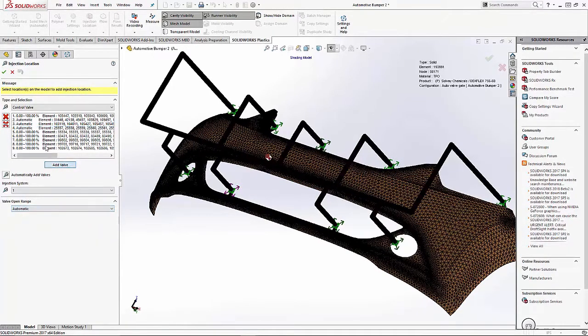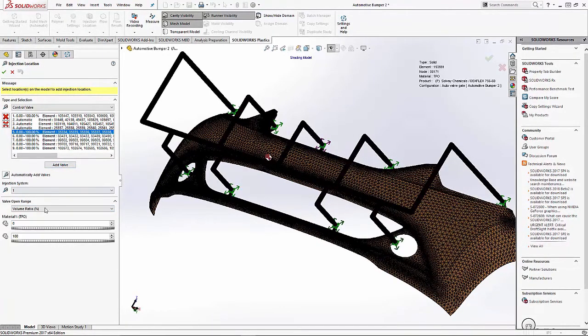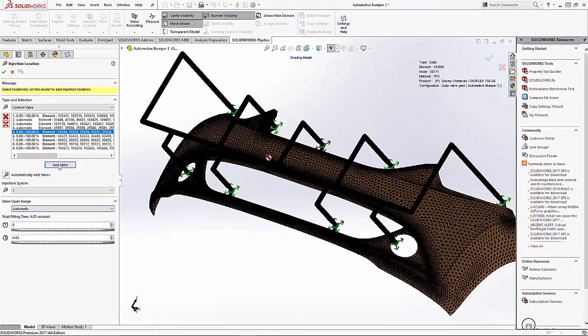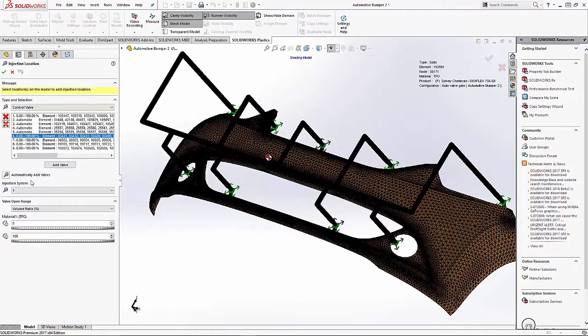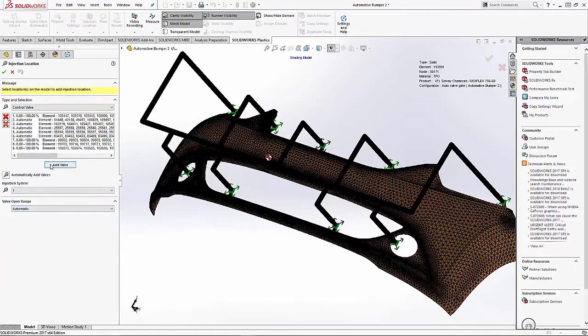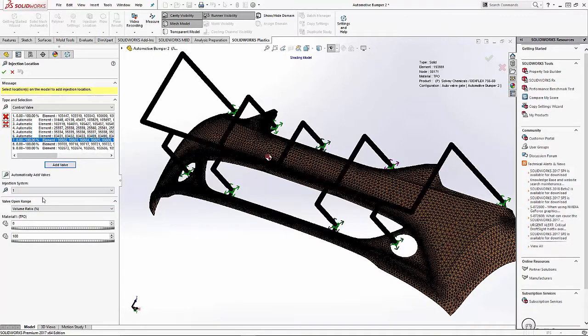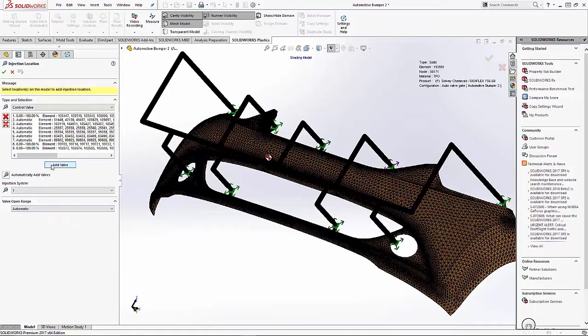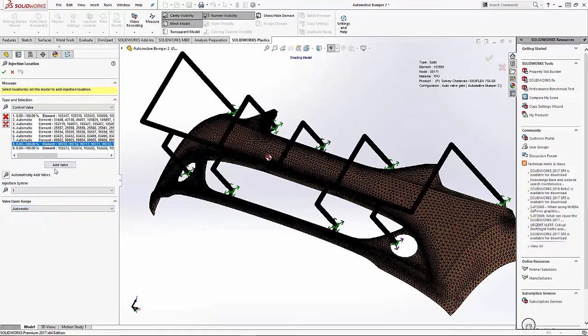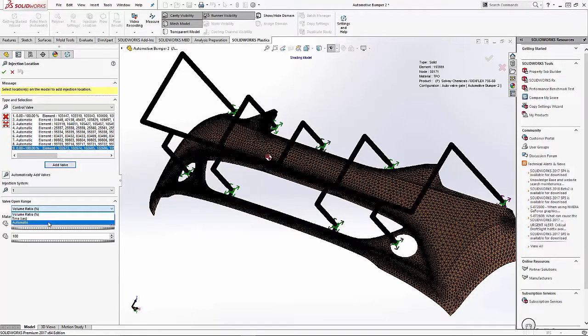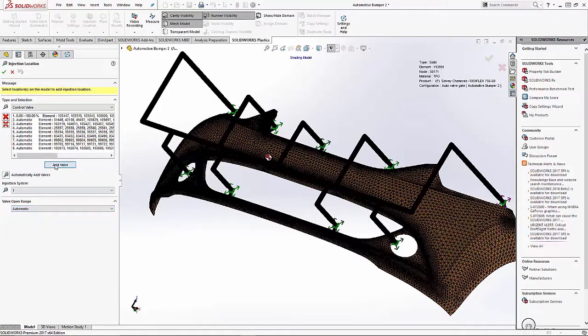What this does in the system, it will automatically calculate when that valve is going to open or close during the flow analysis. So we don't have any settings or math that we have to do to figure out when these valve timings should happen.